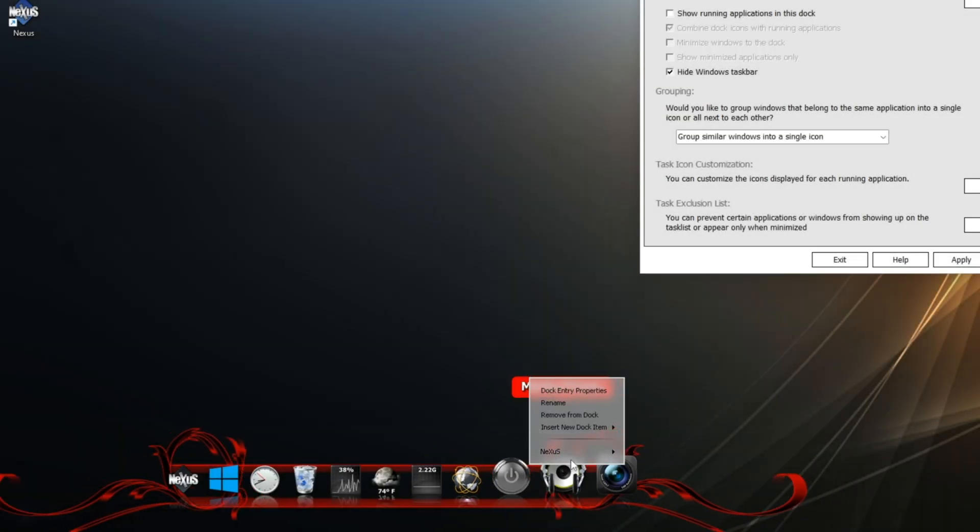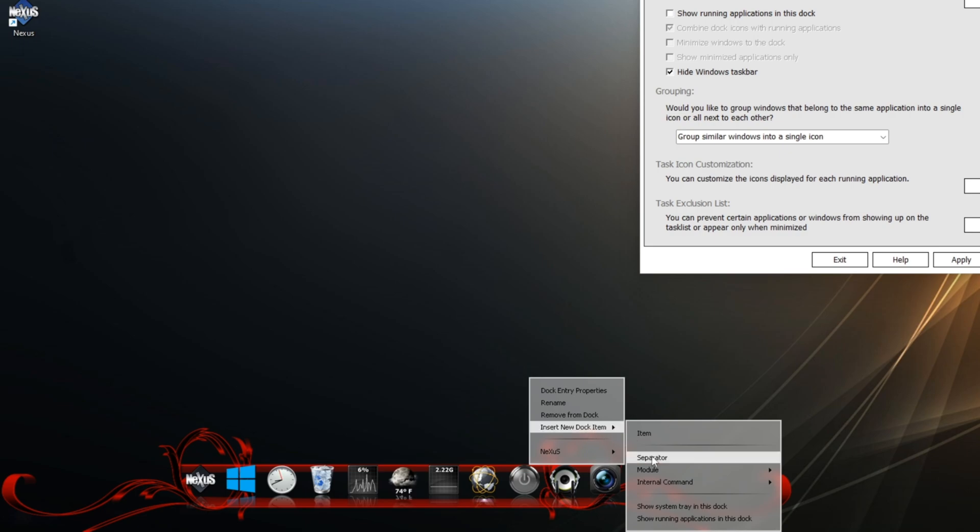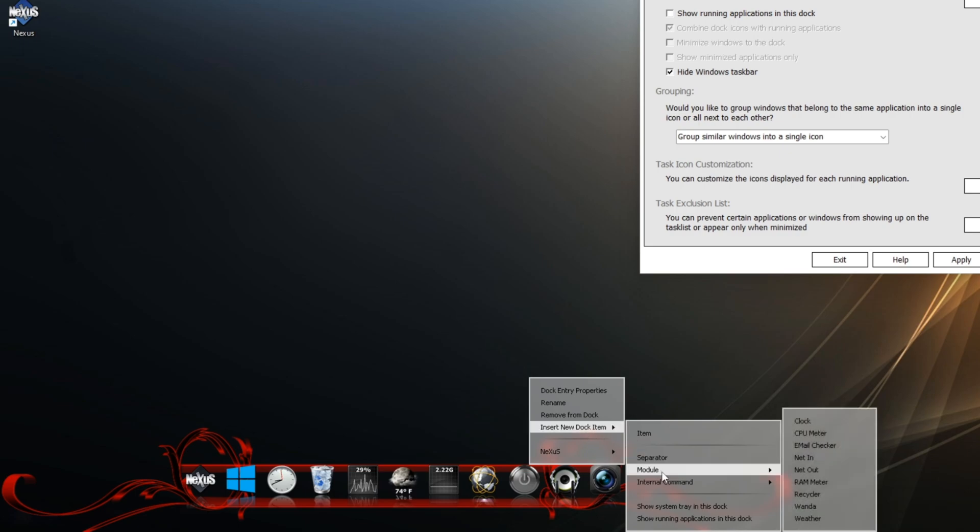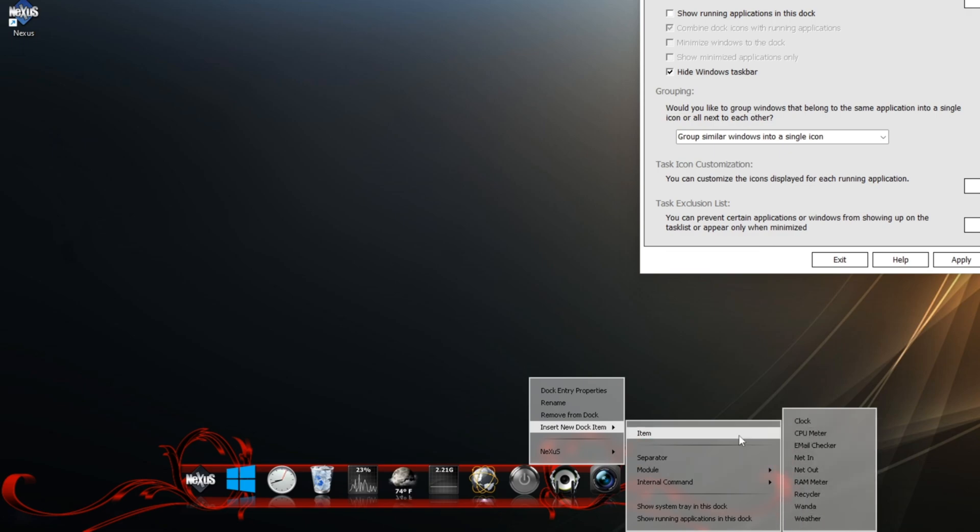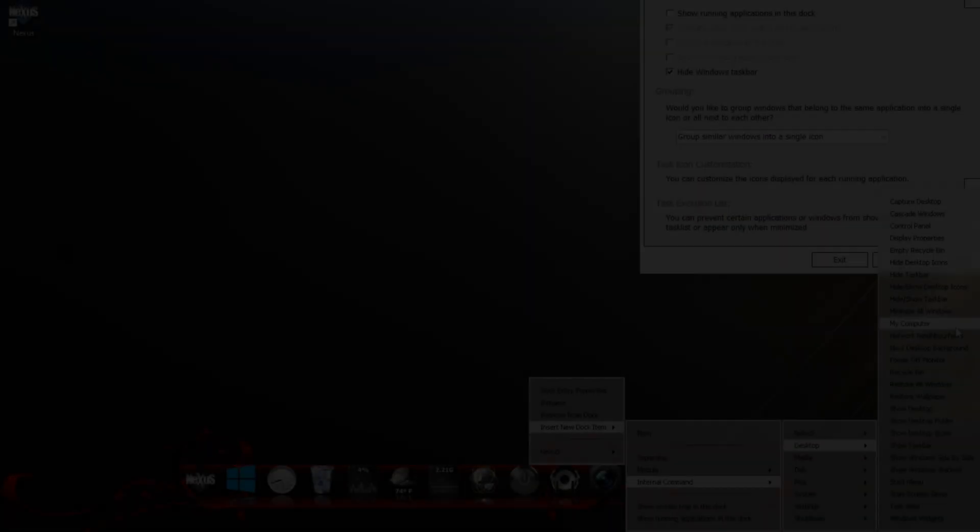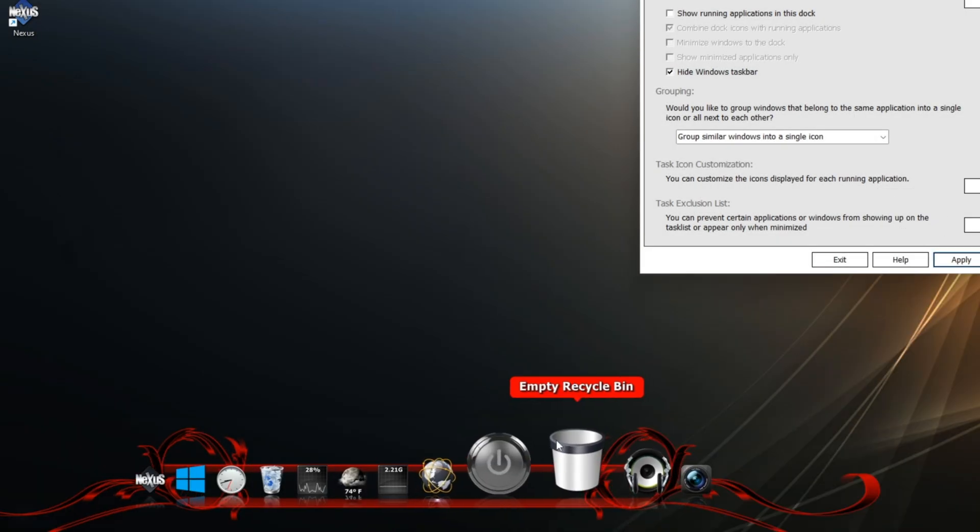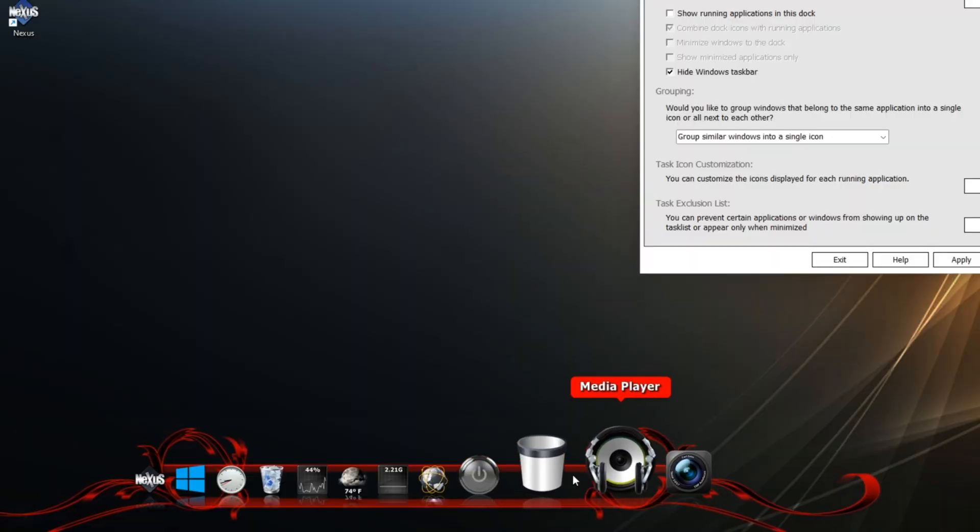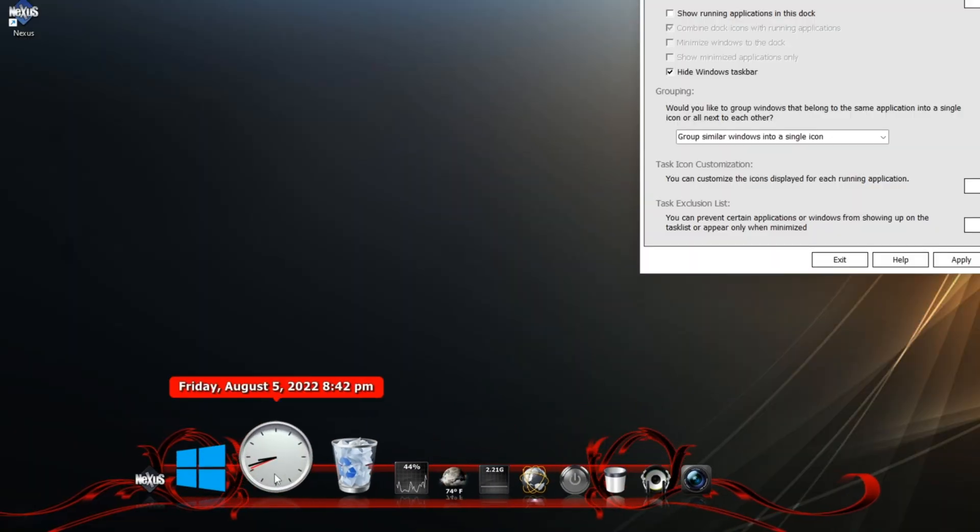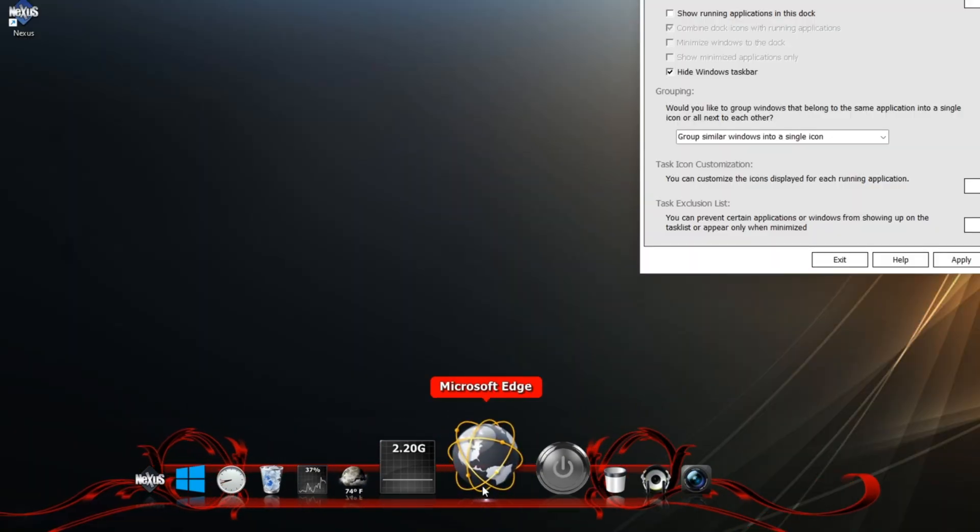You can right-click on the taskbar. Go to insert new dock item. And from a module, you can add the clock, CPU meter, whatever you want on this list. The internal command, you can actually add recycle bin, empty recycle bin. So yeah, this is a really good dock.